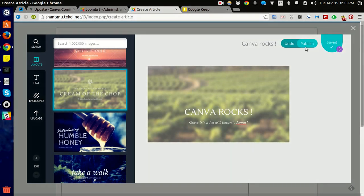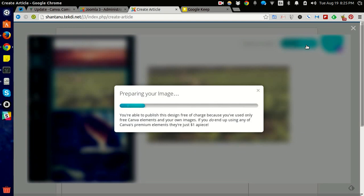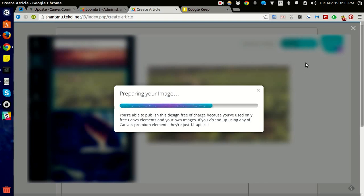I'm ready to publish this. When I click on publish, Canva will process this image. Since it's a free image, I'm not being charged. Once Canva is ready, it should directly insert the image into my editor.